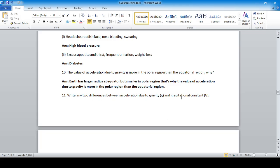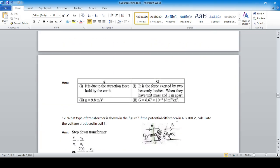Two differences between acceleration due to gravity (small g) and gravitational constant (capital G): small g is the acceleration due to the attraction force of the Earth or any other planet, while capital G is the force exerted between two heavenly bodies when they have unit mass and are one meter apart. The value of g on Earth is 9.8 m/s², while G is the universal gravitational constant at 6.67 × 10⁻¹¹ N·m²/kg² and does not change anywhere in the universe.